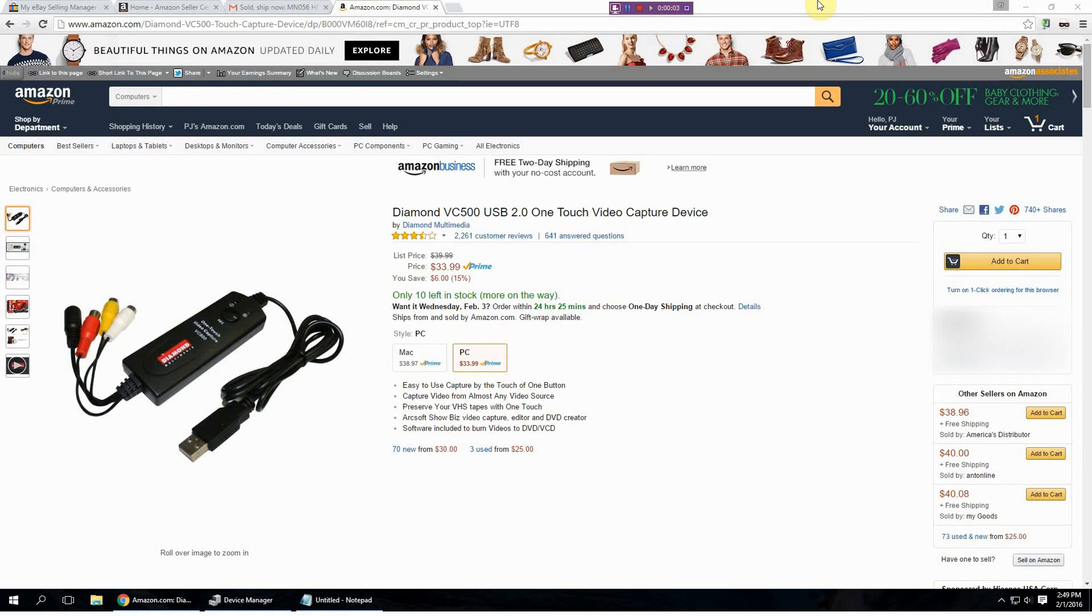Hey guys, welcome back to the Strokeville YouTube channel. I want to do this video on a Diamond VC500 USB video capture device.